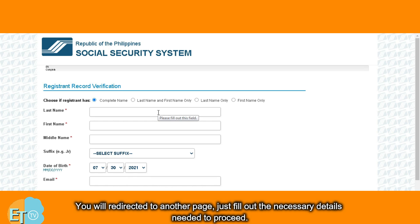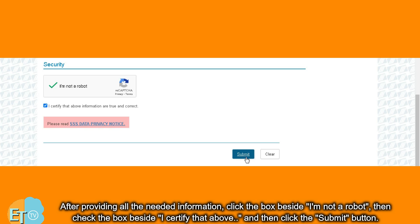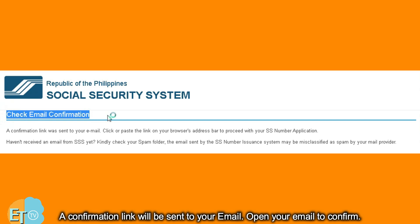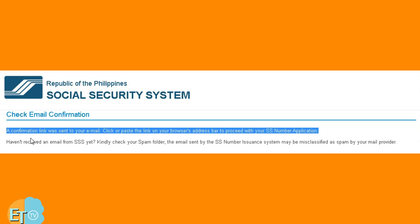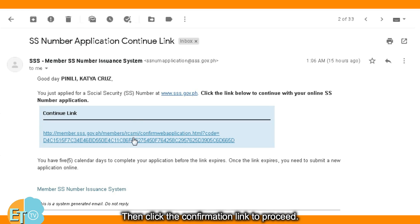You will be redirected to another page. Just fill out the necessary details needed to proceed. After providing all the needed information, click the box beside 'I am not a robot,' then check the box beside 'I certify that above,' and then click the submit button. A confirmation link will be sent to your email — open your email to confirm, then click the confirmation link to proceed.